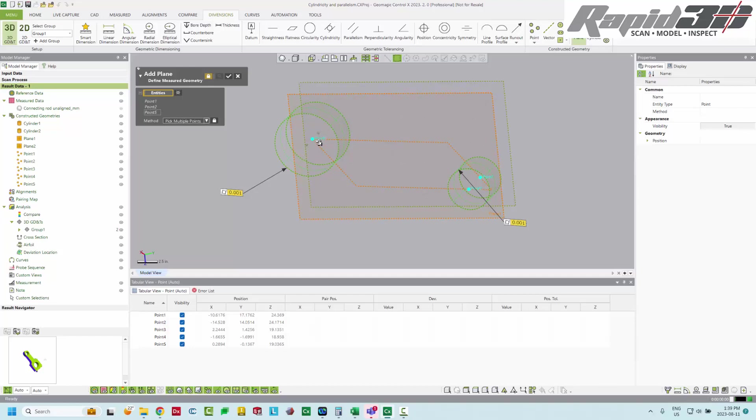It possibly would give you the same result, but I'd like to do it in a very explicit way like this. We're going to hit accept.